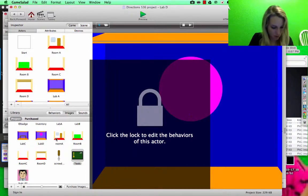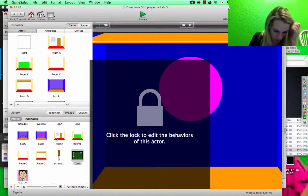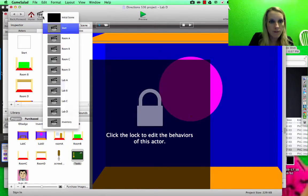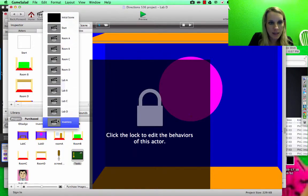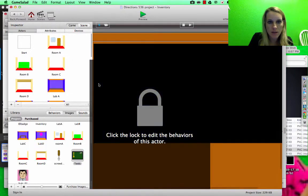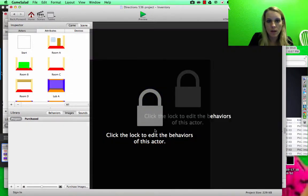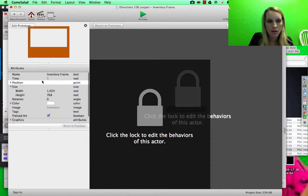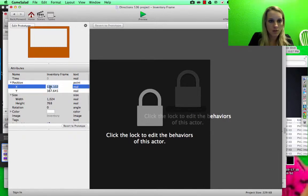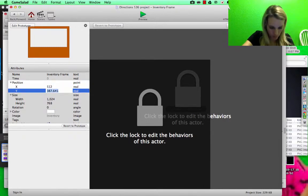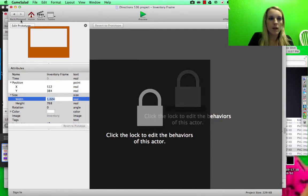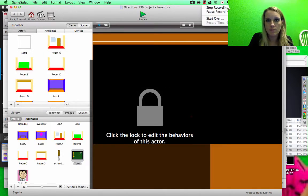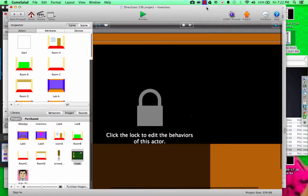So I got all of those, and then I need to make sure that the inventory frame on the inventory scene is also centered. Double click, position, almost, 512 by 384. Let's go.